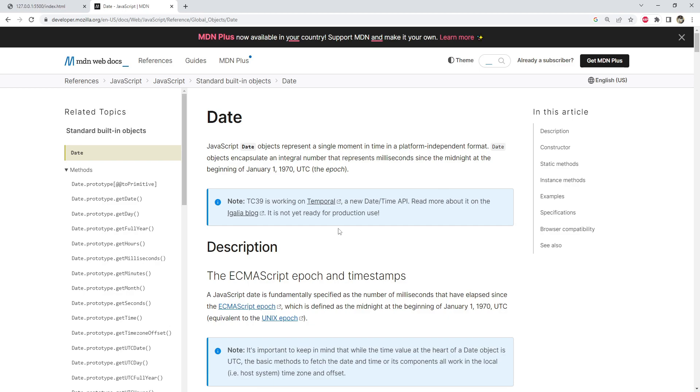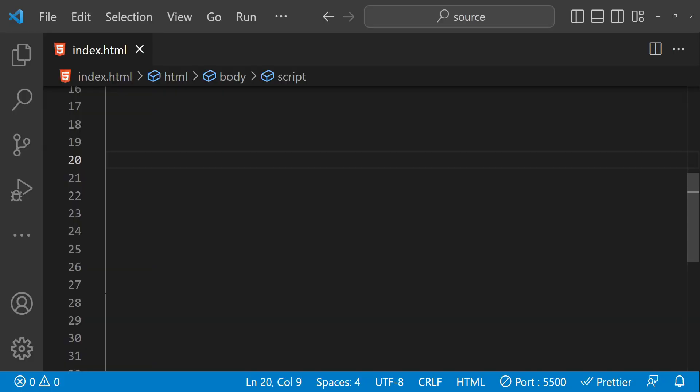Dates are a crucial part of many web applications, whether you are building a social media platform, an e-commerce website, or something else entirely. JavaScript provides a number of built-in functions and methods for working with dates, making it easy to perform common tasks such as formatting dates, calculating time differences, and more.